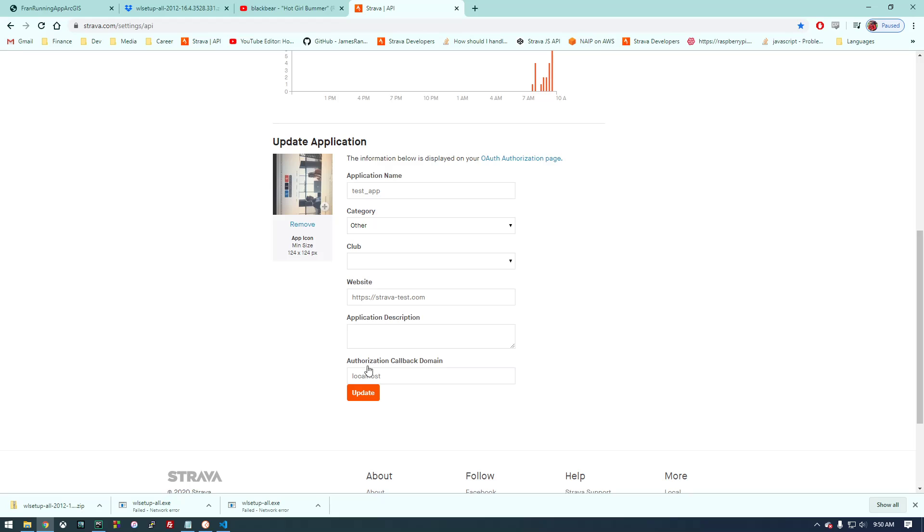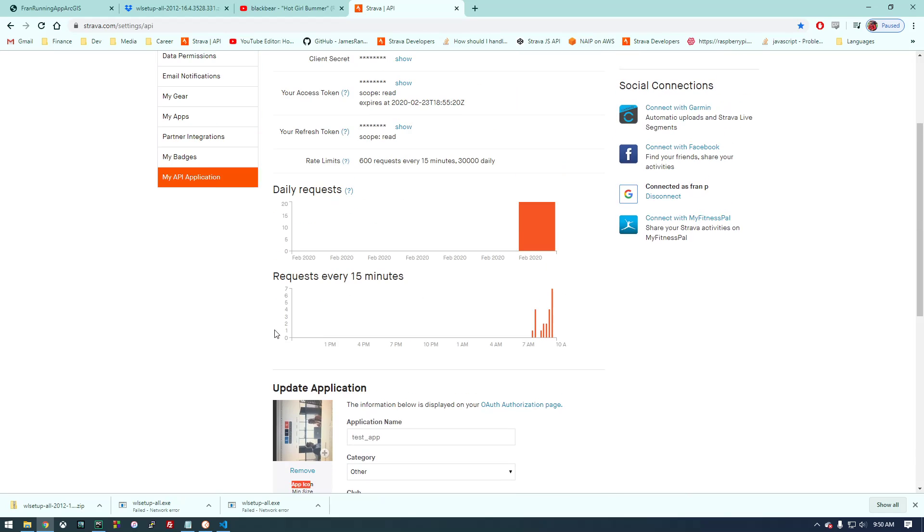And then hit continue or update. And then it's going to ask you to upload an app icon and you just need to upload a picture from your computer. And then once you save and continue, you should be presented with this.